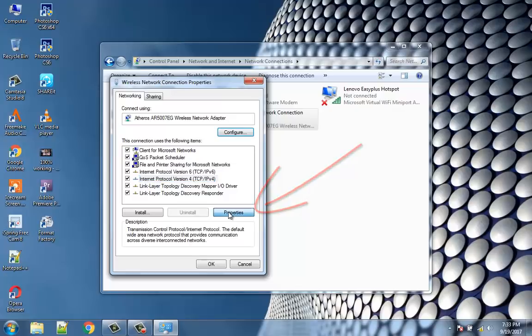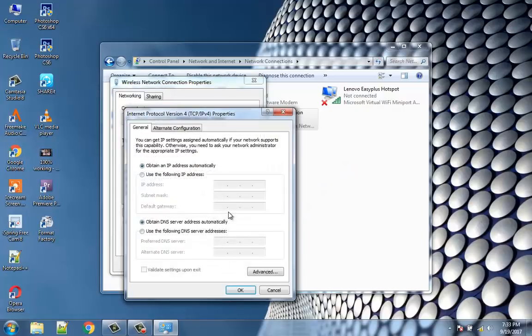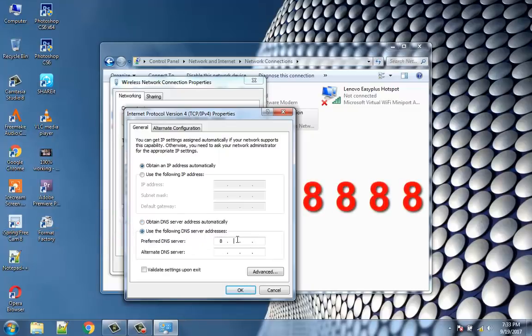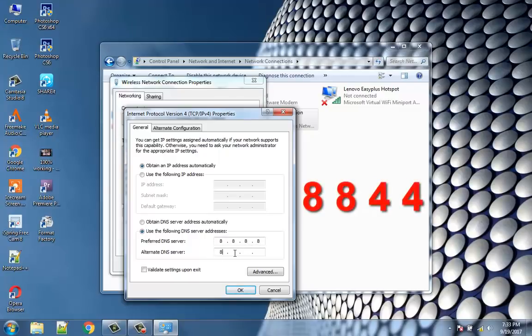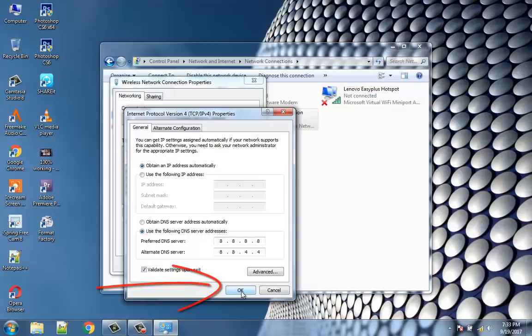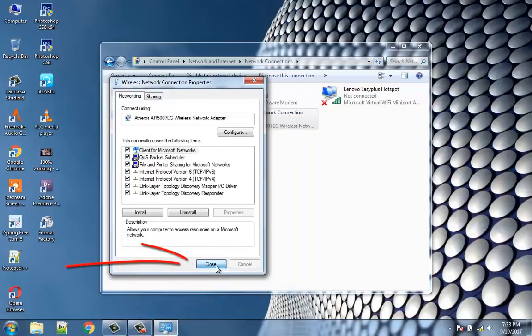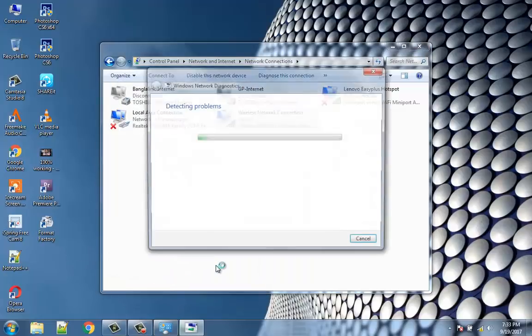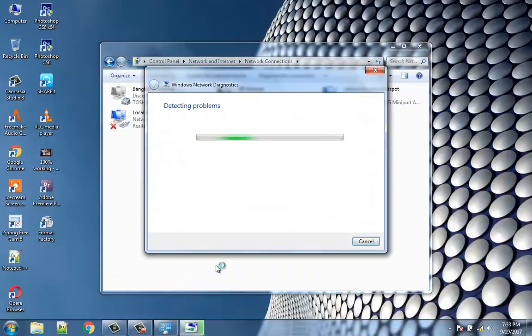Check mark on 'Use the following DNS server addresses'. Type the following addresses in the preferred DNS server and alternate DNS server: 8.8.8.8 and 8.8.4.4. Check mark on 'Validate settings upon exit', then click OK and click Close. This must have fixed the 'This site can't be reached' error in Google Chrome.